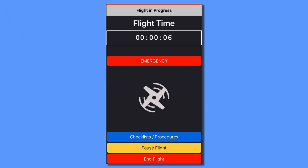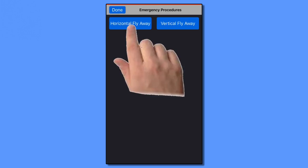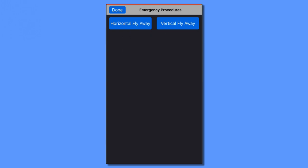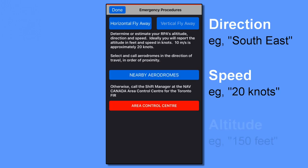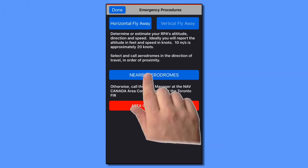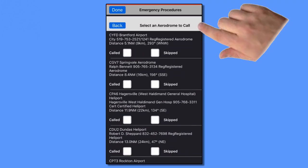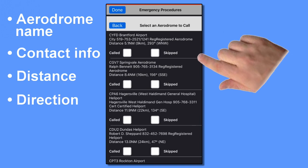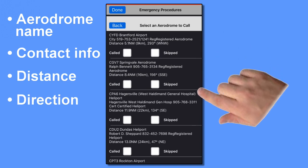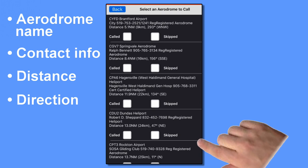Pick either horizontal or vertical flyaway — let's say horizontal. Make your best estimate of the direction and speed your drone is traveling. And if you think it's heading towards a nearby aerodrome, tap the nearby aerodromes button. This will immediately show you a list of all aerodromes within 10 nautical miles in order of proximity, with directions and distances showing.